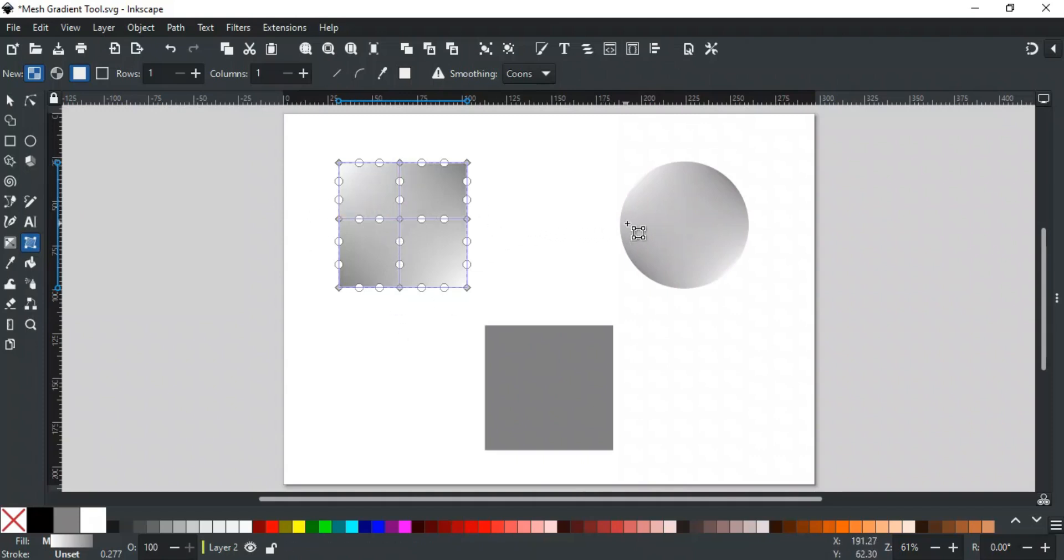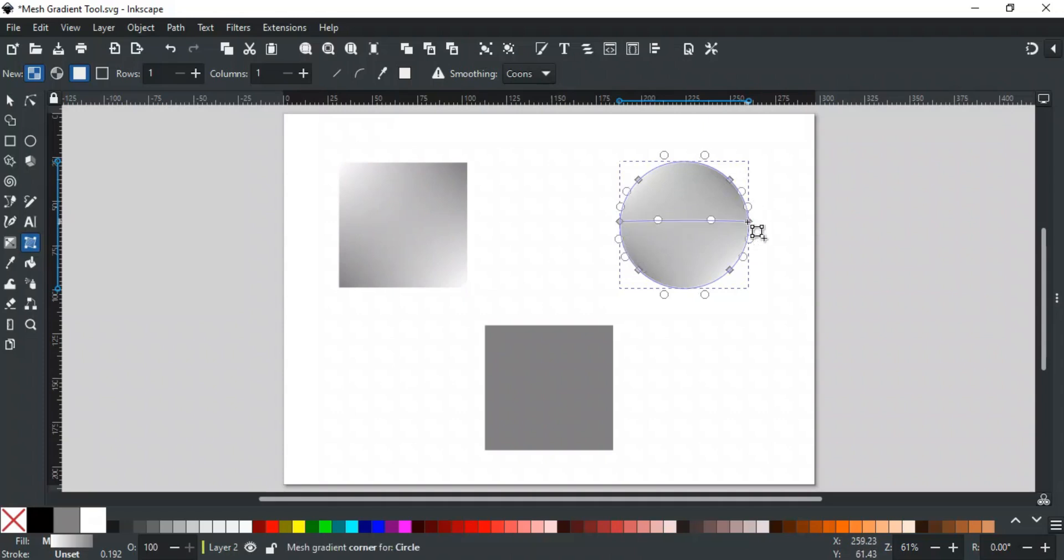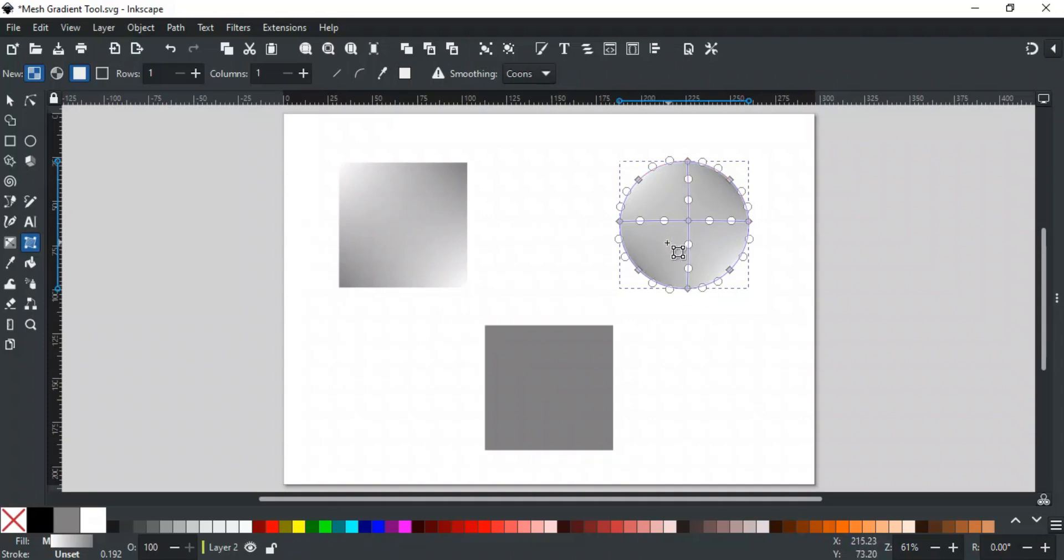Similarly, for a circle, this is the square grid. So these edges will be used to add rows, and these edges will be used to add columns. This method is used to add new rows or columns at any time after creating the mesh gradient.